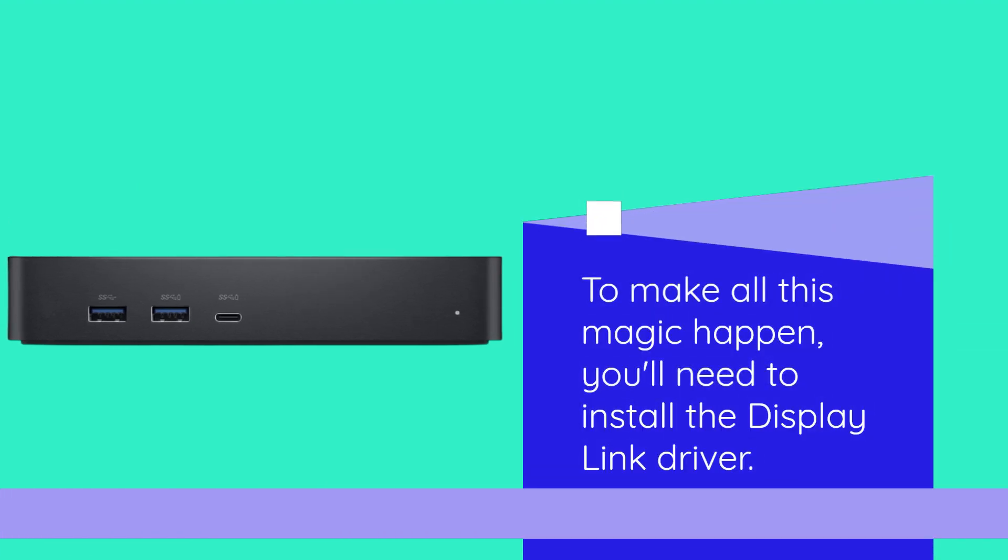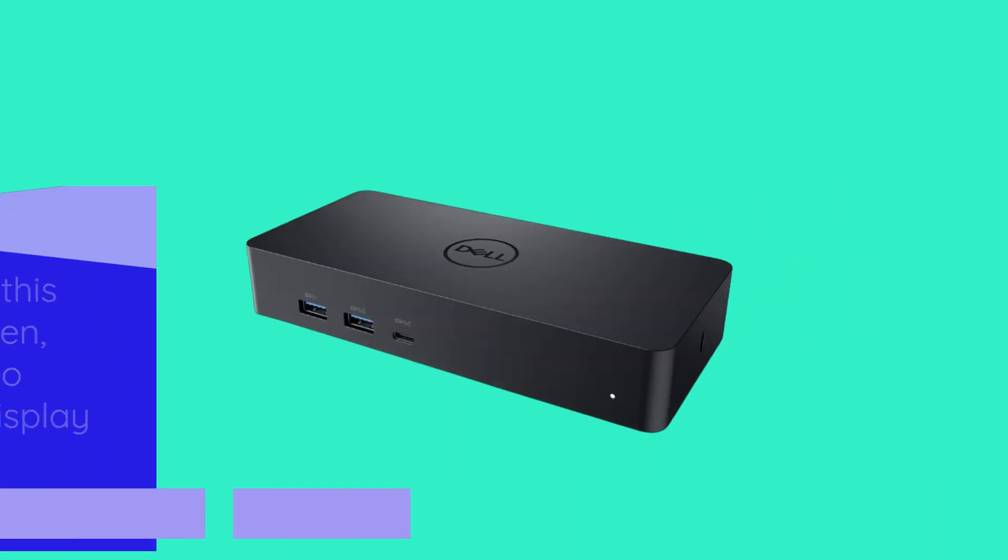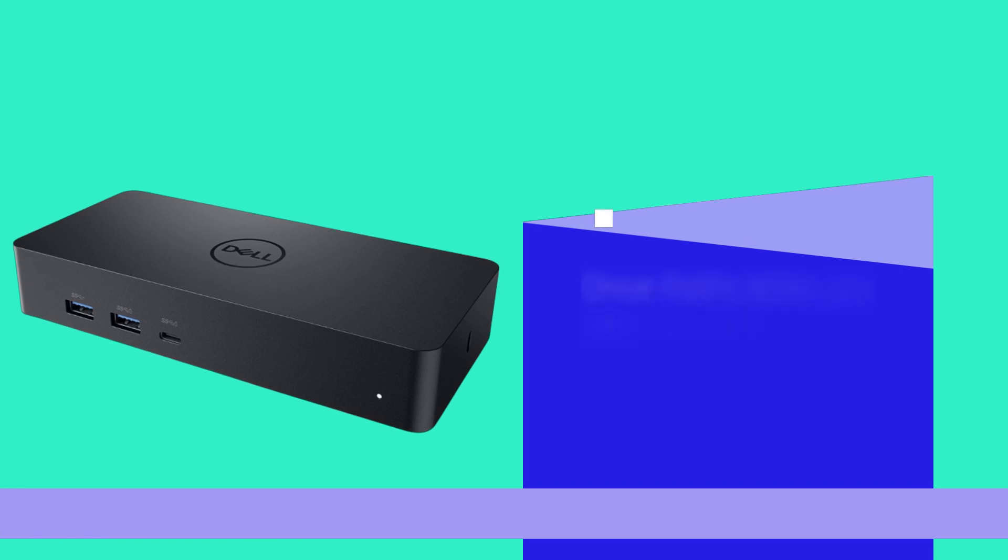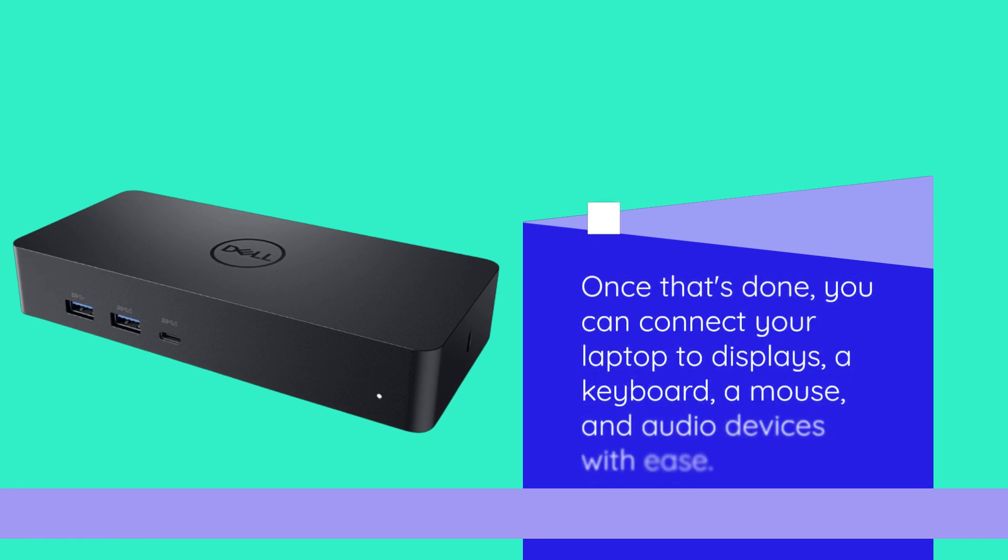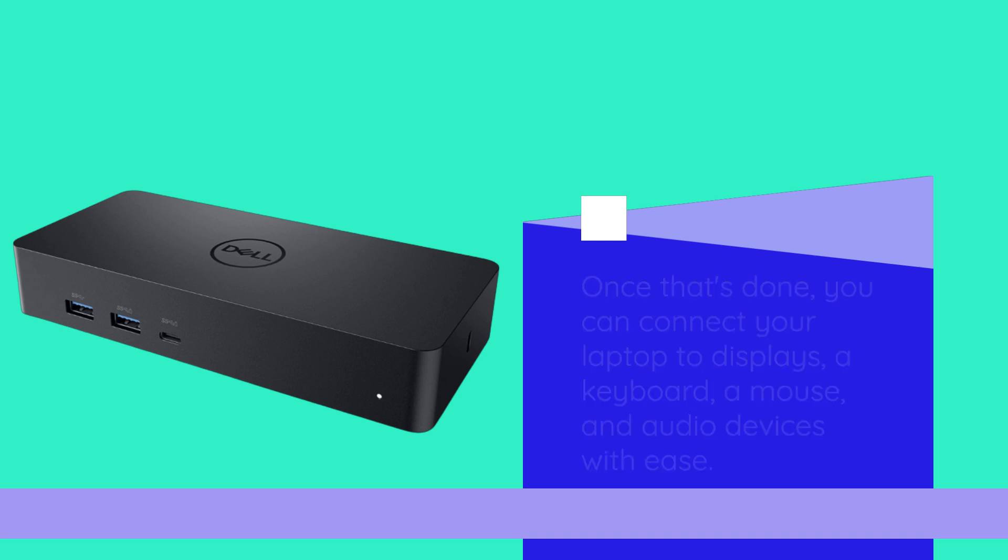To make all this magic happen, you'll need to install the display link driver. Once that's done, you can connect your laptop to displays, a keyboard, a mouse, and audio devices with ease.